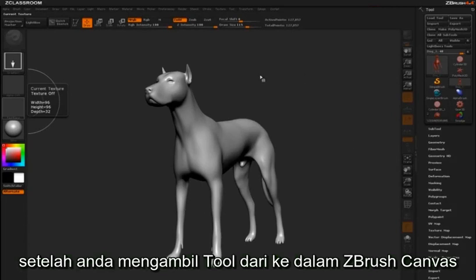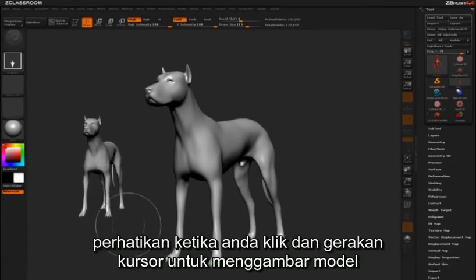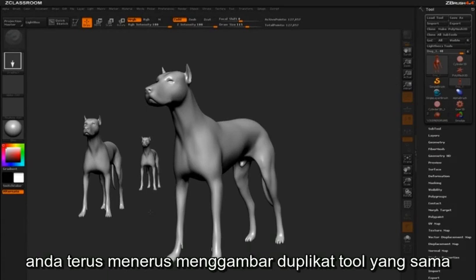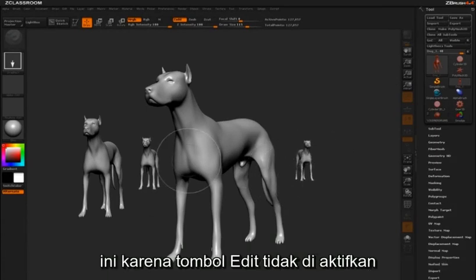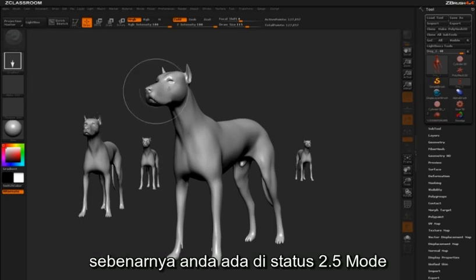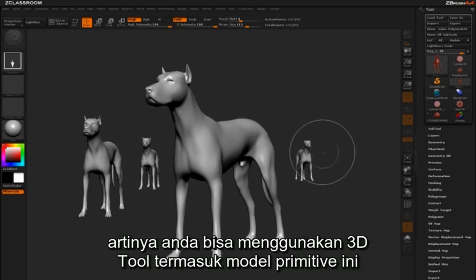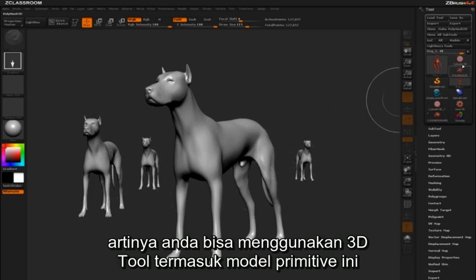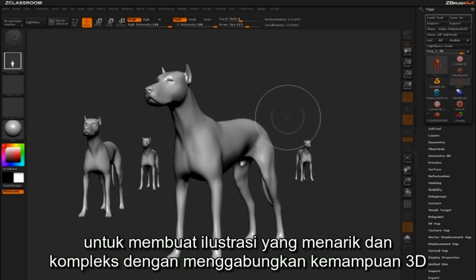Once you've loaded a tool into the ZBrush canvas, you'll quickly notice that when you click drag to draw out your model, you can continue to generate instances of the same tool. This is as a result of the Edit button not being activated — you are essentially in 2.5D mode. This means you can use 3D tools, including these primitives, to generate interesting and complex illustrations incorporating the power of 3D.